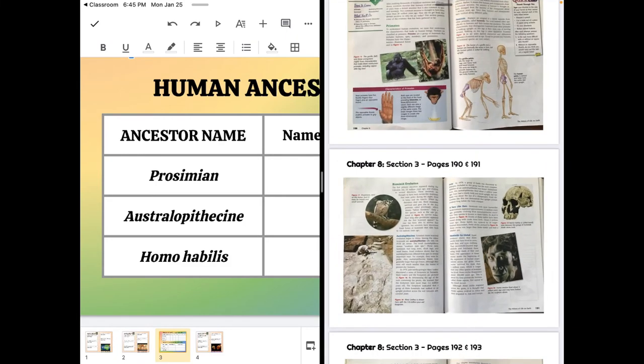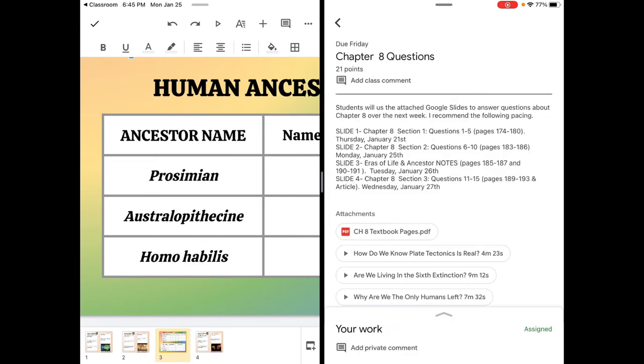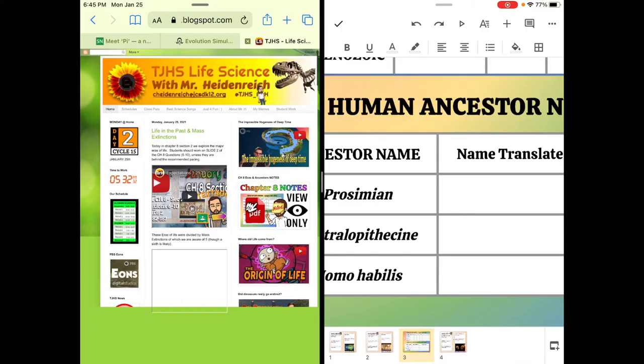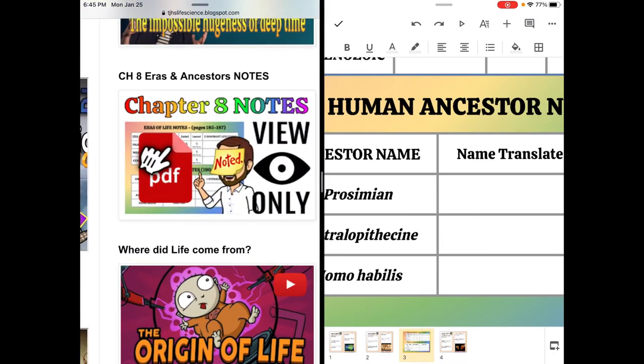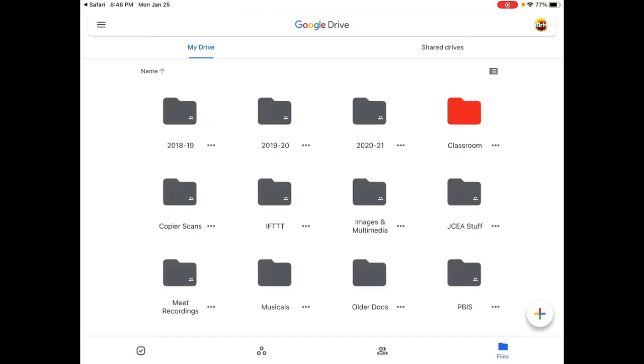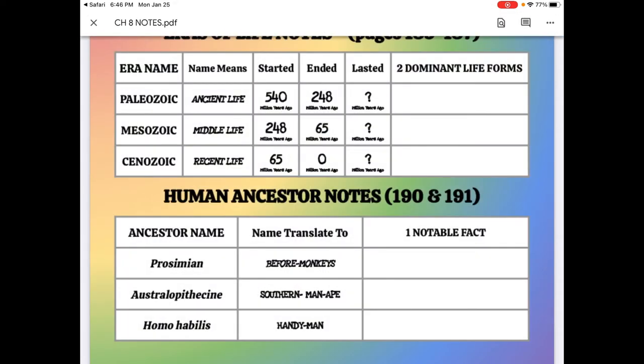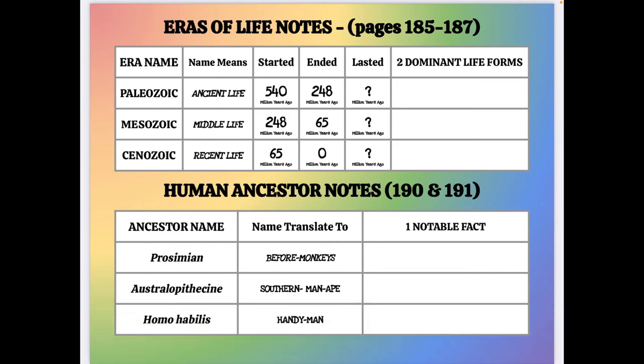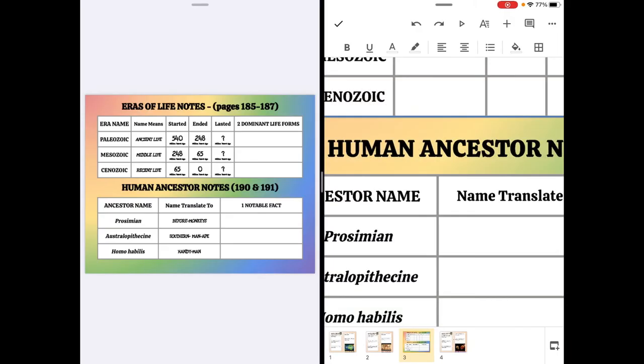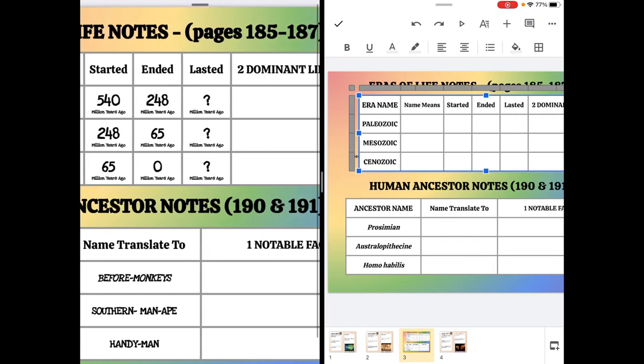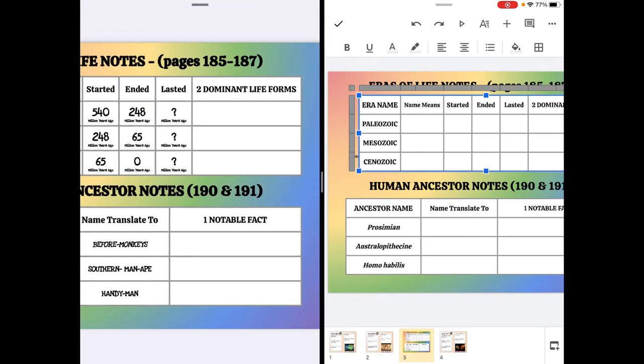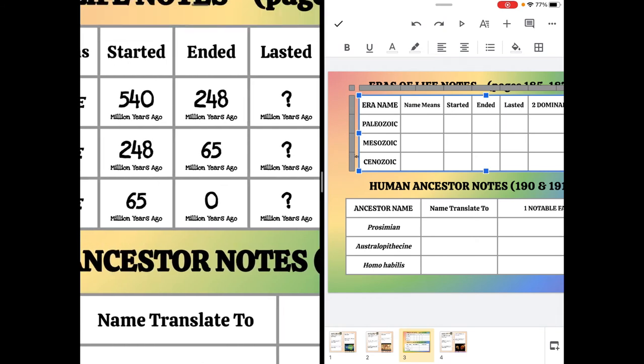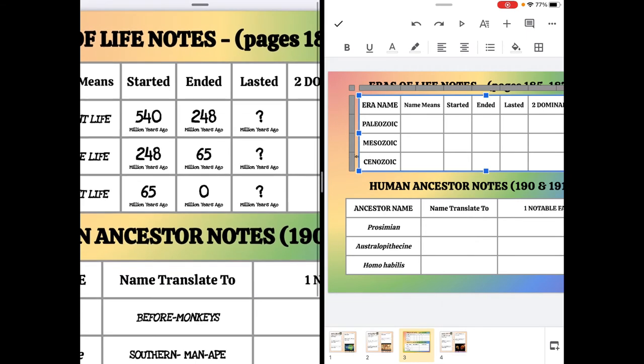Now if all those notes are confusing, there's a different place to get those notes. So if we split screen with the internet and my website, I've basically done some of the work for you. Chapter 8 notes, view only. So if I press that, that's a Google Drive document. There we go. It has a lot of the answers already filled in. So I can split screen this with my slides. And there I am, nice enough, doing half the work for you. So I've got the meaning of the names. I've got the times and dates. What I haven't done is notable facts or dominant life forms, and I haven't done the subtraction. So, started minus ended gives you how long something lasted.